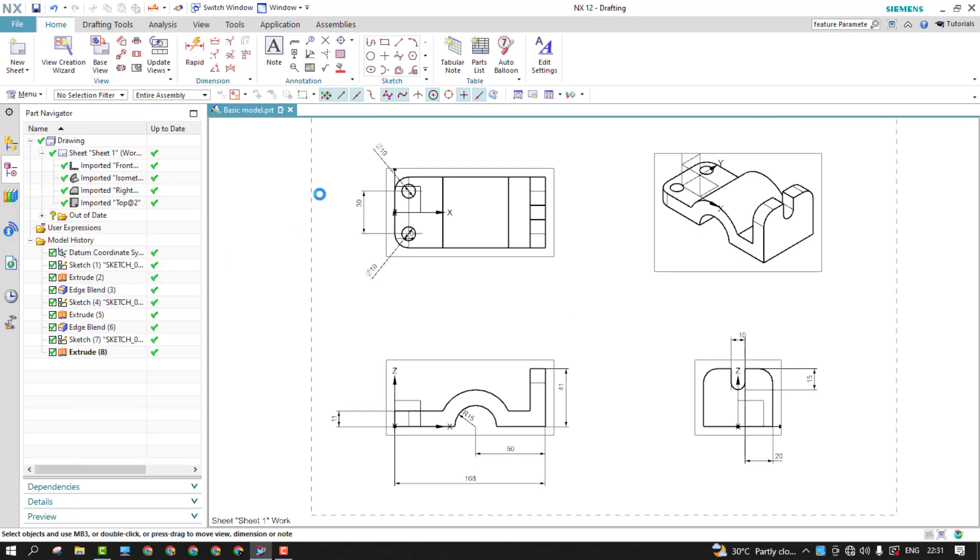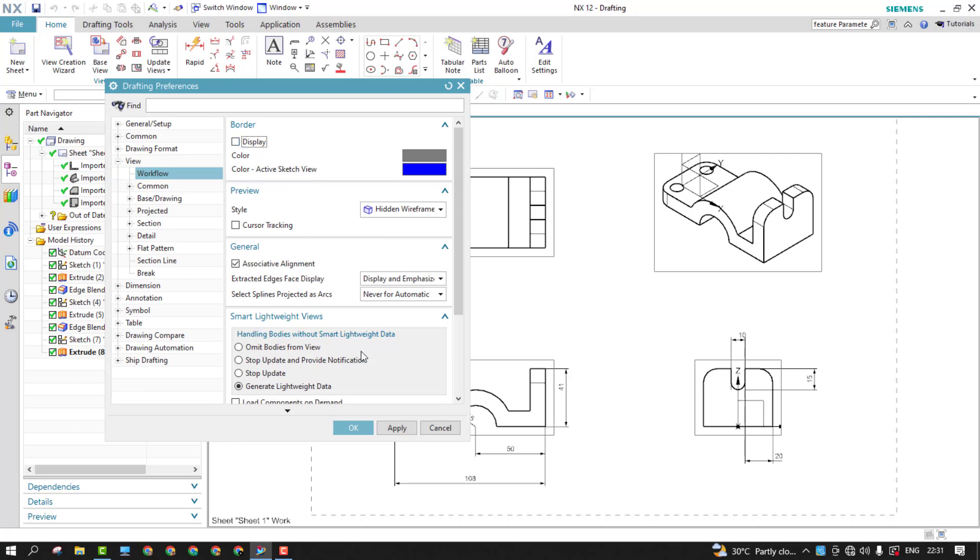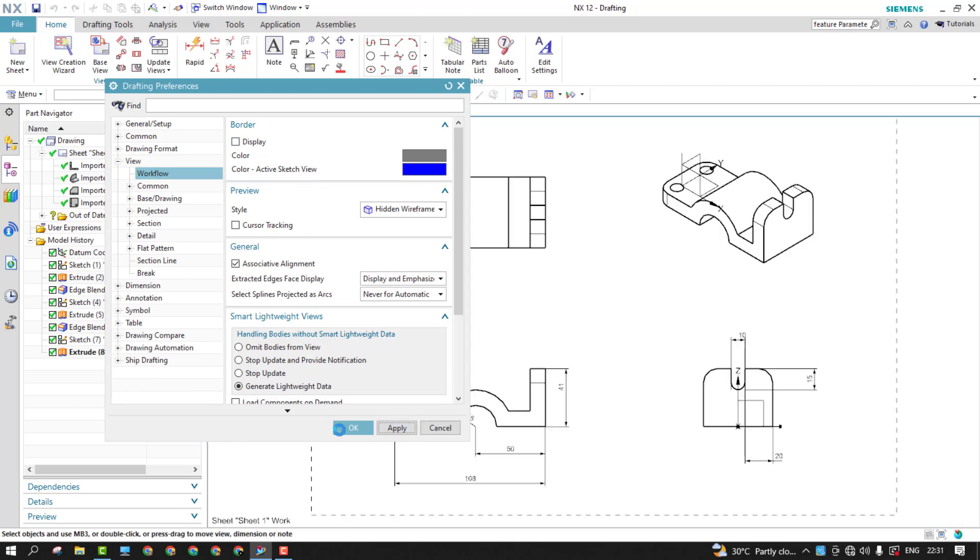So again, from the preferences, I'd like to hide this border previews. So I'll just close that.